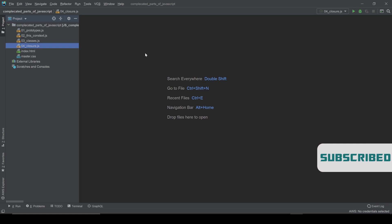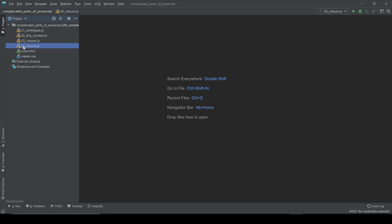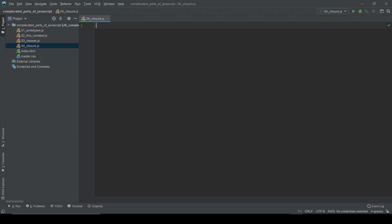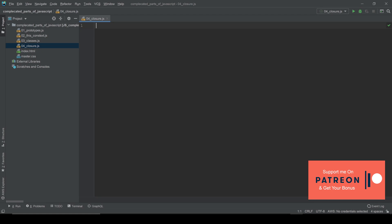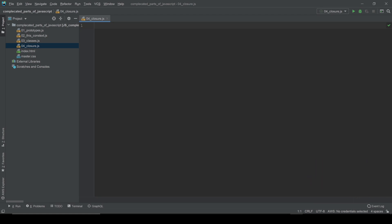I'll create a new file and open it — it's an empty file — and I'm gonna show you on my examples how we can use the closure and explain everything. First, I want to tell you: closures are simply a function inside another function.